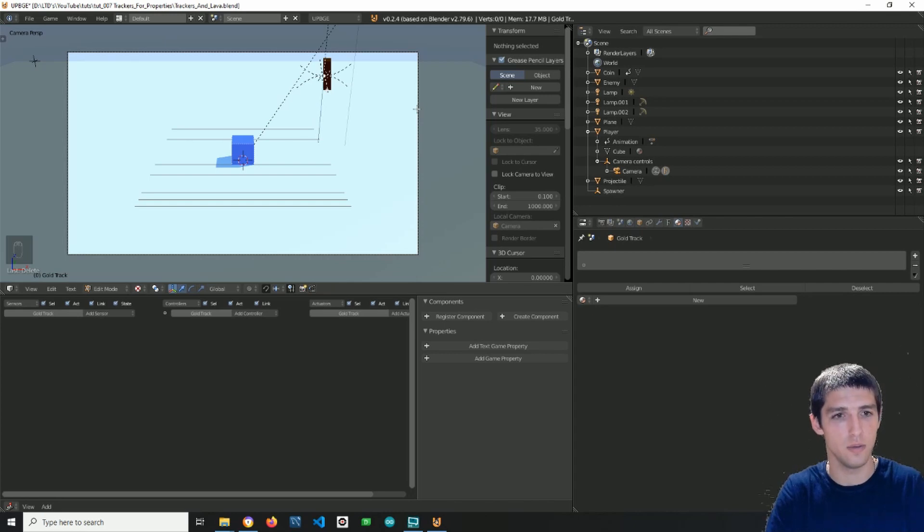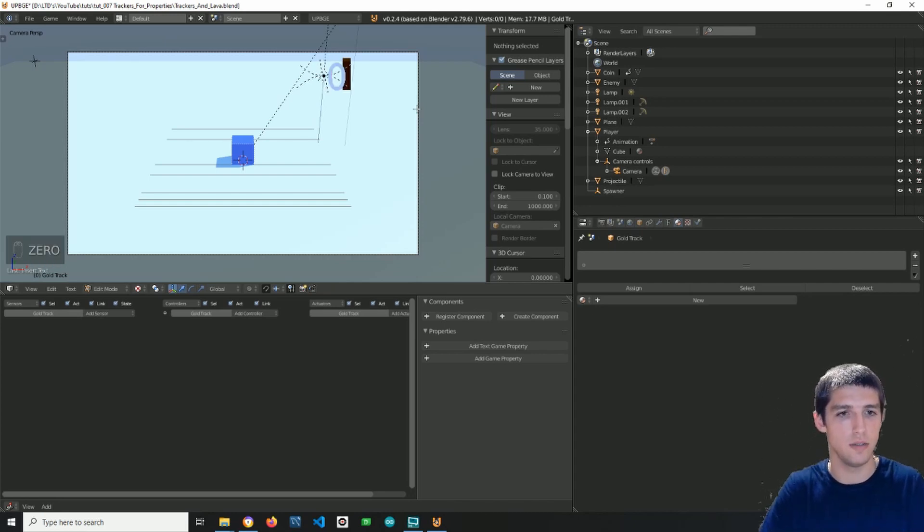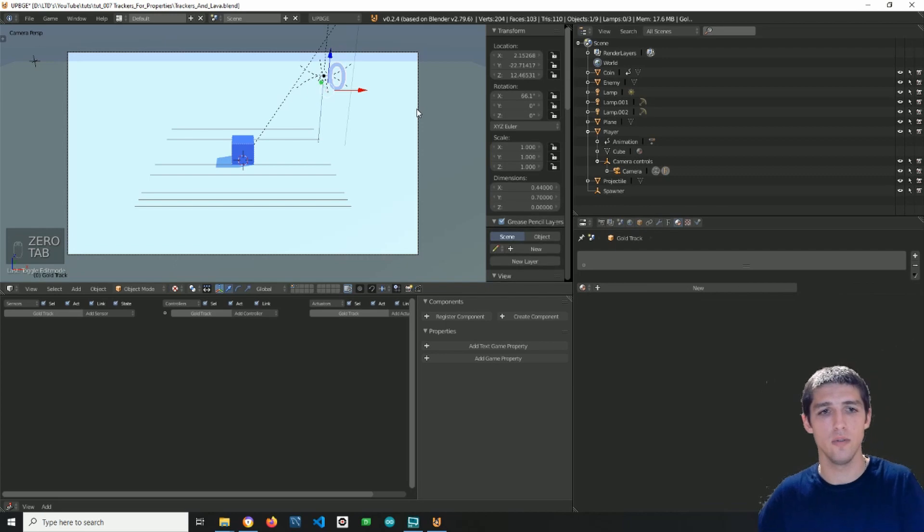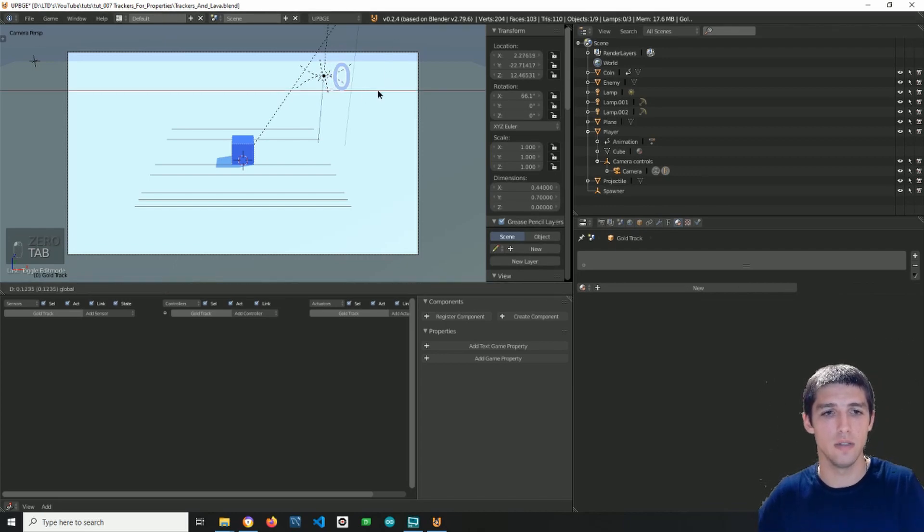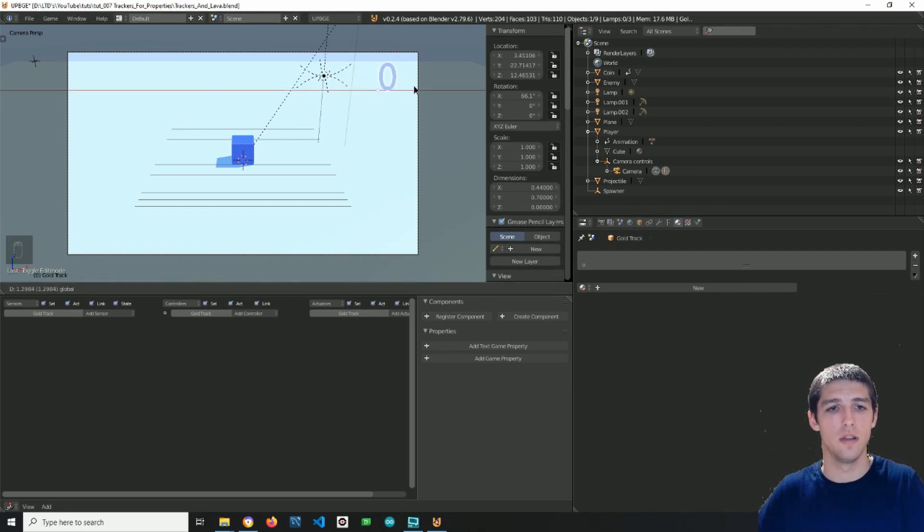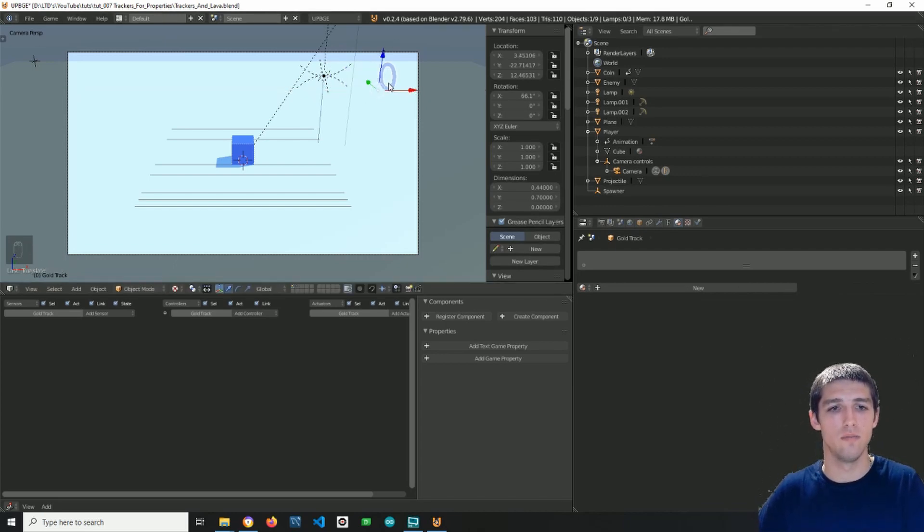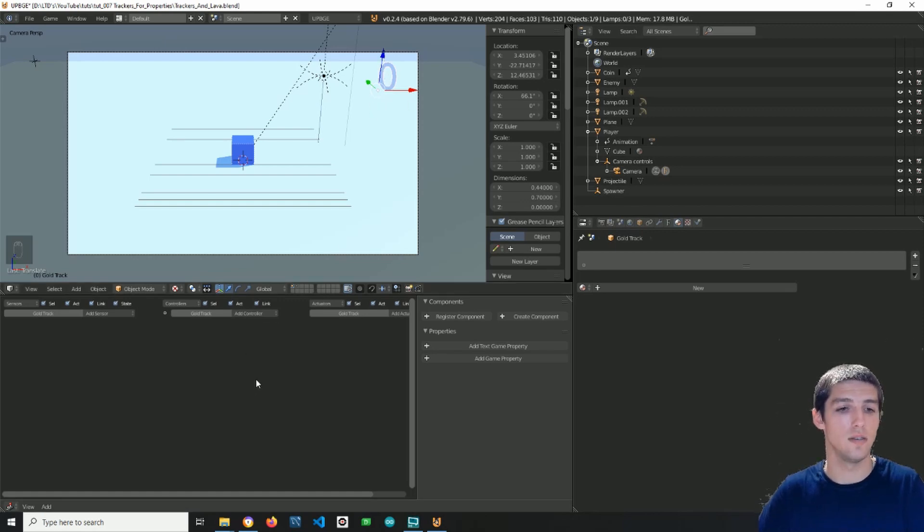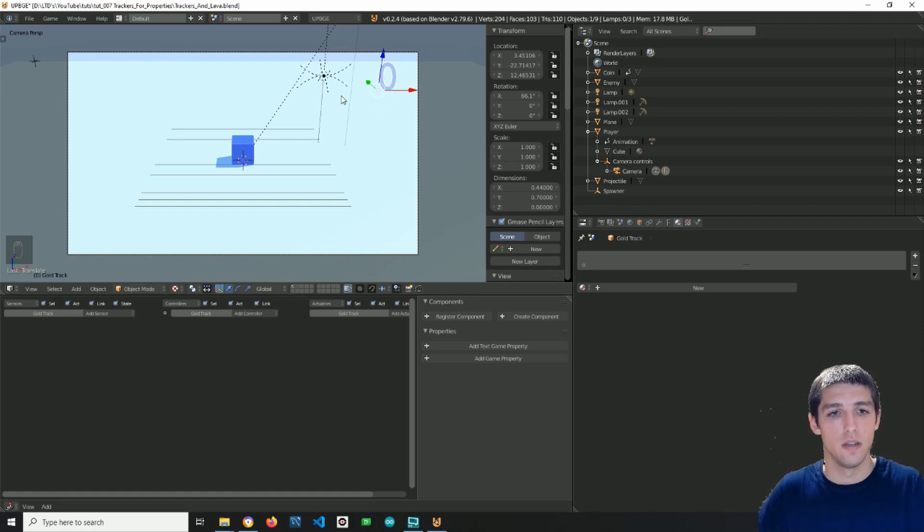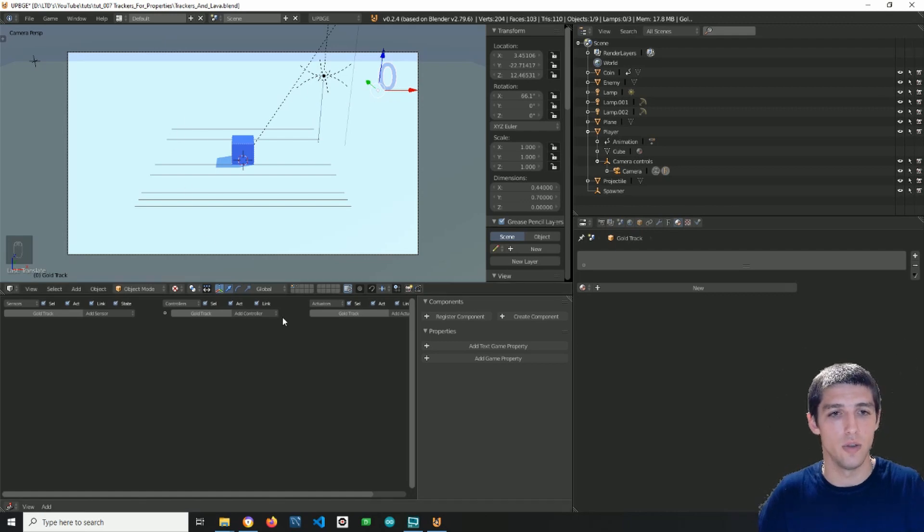So I press tab to edit the text, and I am entering a zero because I want the starting point of the gold property to be zero, and it is zero actually until I touch a coin.